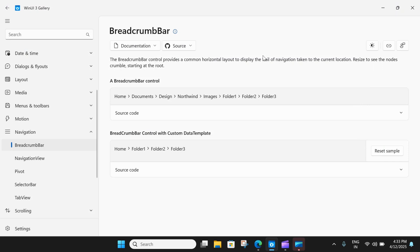Hello everyone, my name is Ronak and you are watching VectorArt. In today's video, we will take a look at the breadcrumb bar in WinUI 3. This is another control under the navigation section and it provides the direct path of pages or folders to the current location.